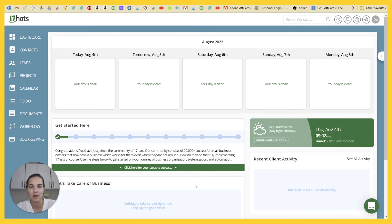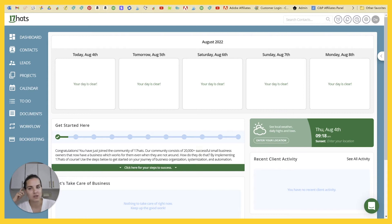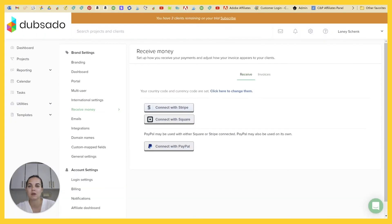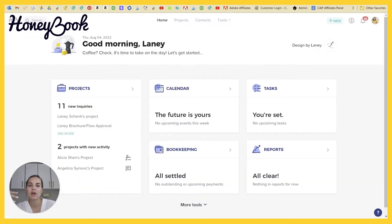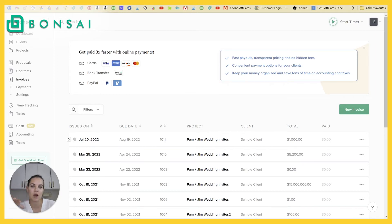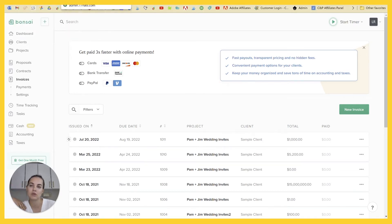There's three systems that are really similar to 17 Hats as far as capabilities. And I have some videos that go more in depth and more granular on these, but that would be Dubsado, HoneyBook, and Hello Bonsai. And there's two other systems called Rock Paper Coin and Client Joy that I'll show you for other reasons as well.